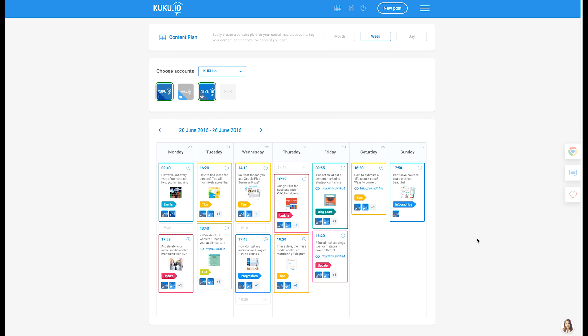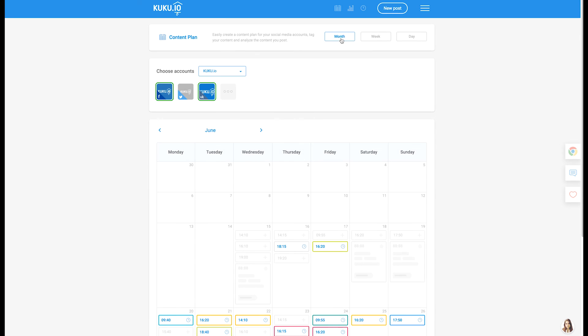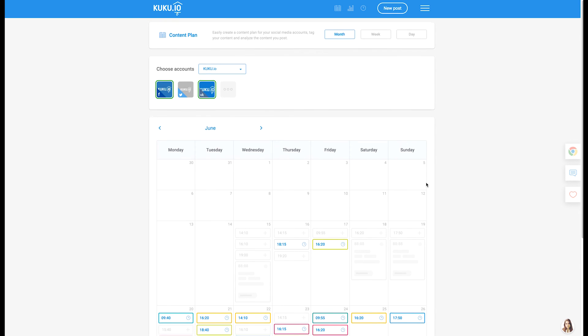In our app, you can create a content plan not only for a week, but for any time period you need, just choosing the right option.